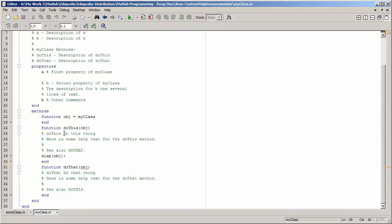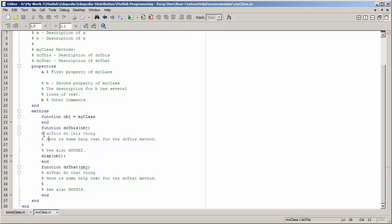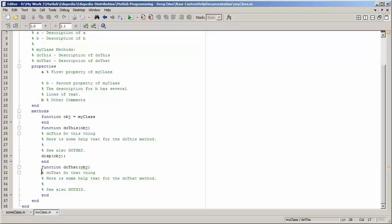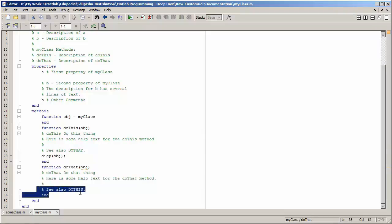Similarly for methods, you add comments just below the function definition. In the do_this function I added a one-line summary on the first line and started its description on the second line. You can also add 'see also', copyright, and other such tags to link to other functions and methods. For the do_that function, the first line is the summary followed by the description, and I have also added a 'see also' reference to do_this.